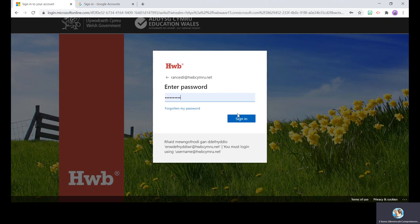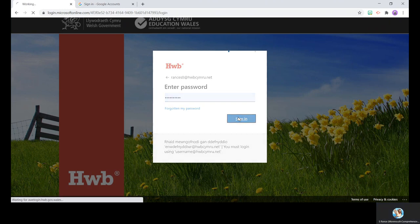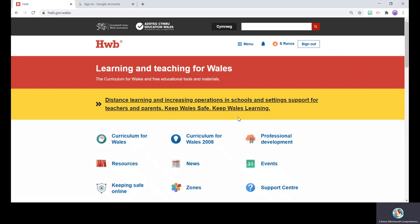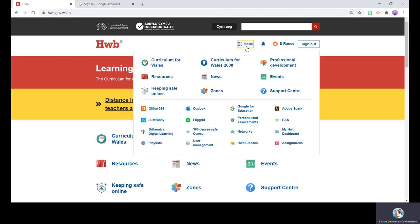Once you've done that, obviously sign in with your password, and you'll then see a screen that looks like this. Now if you see at the top there, it says menu and we've got the multiple squares.